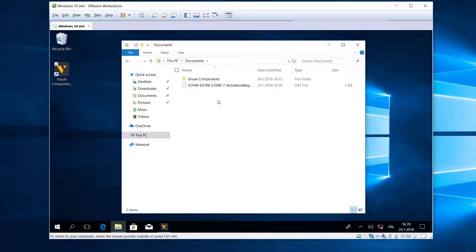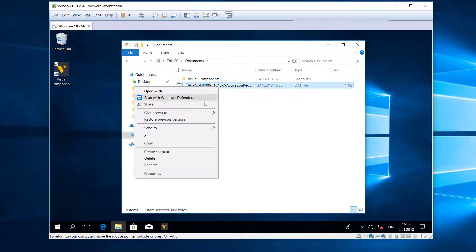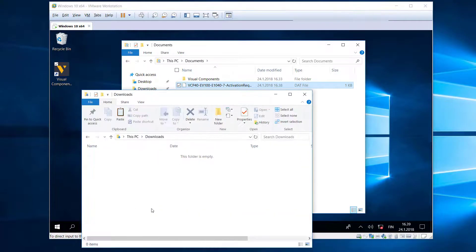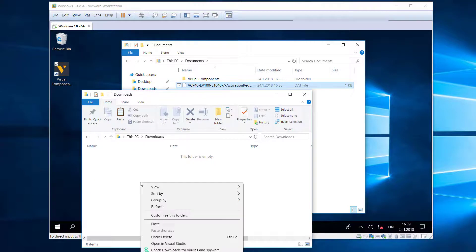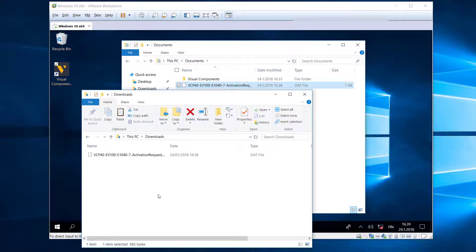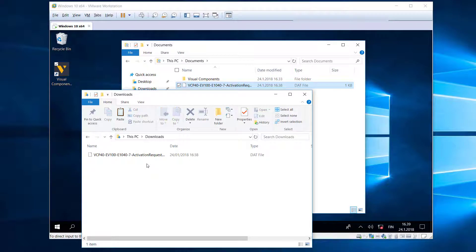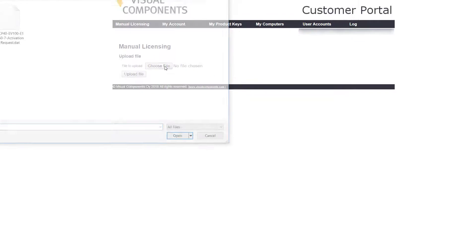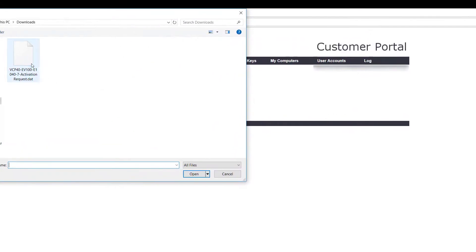So I will copy this file, then put it in the Downloads folder of my main machine. Let's now upload this file to the license portal. From here I'll click Choose File, then select the file here and open it.